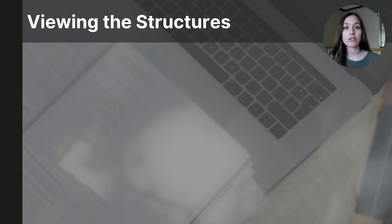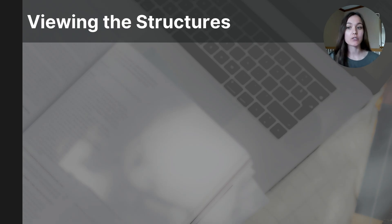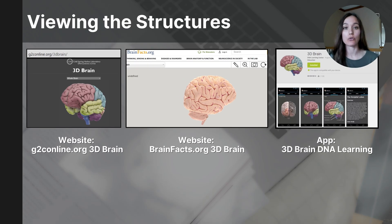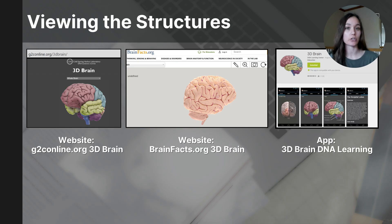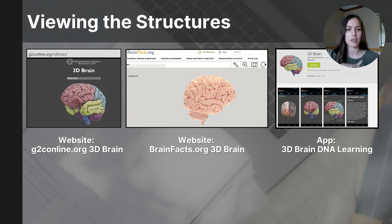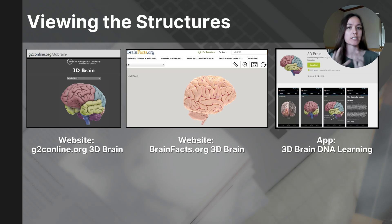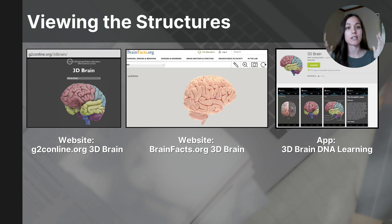If you watched part 5, you may have already accessed one of these sites on your devices. I recommend that students find a free website or free app that allows you to look at the structures of the brain in 3D rather than in a 2D format. It helps you better grasp the size, location, and proportion of the parts. Since today's lesson focuses on the cerebral cortex, I'll be using one of these resources as well.